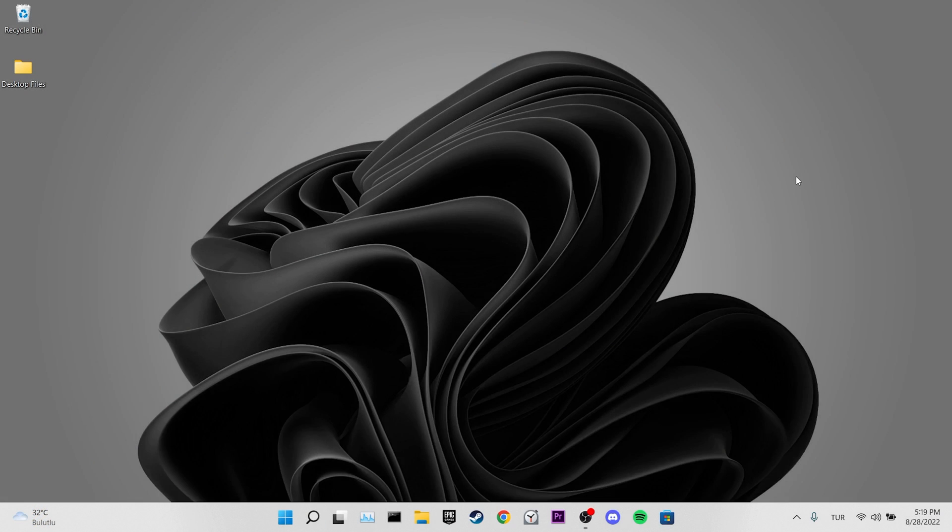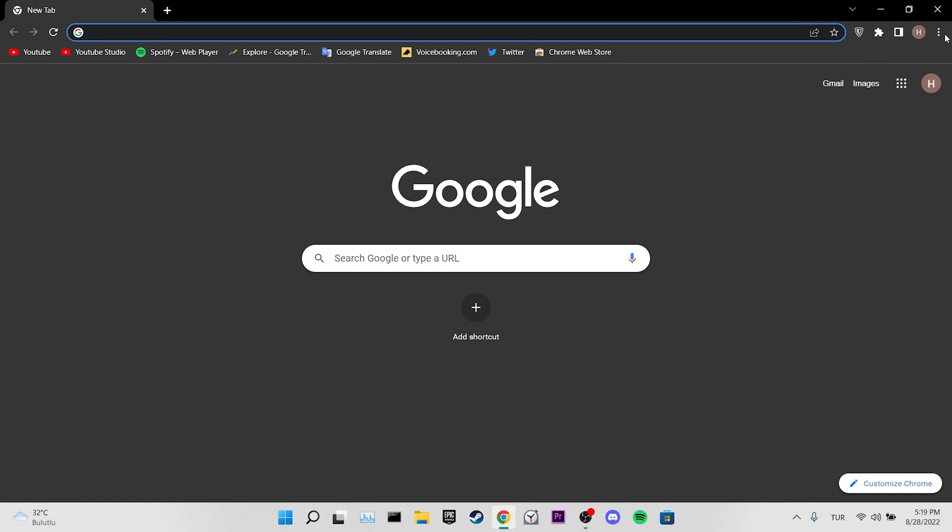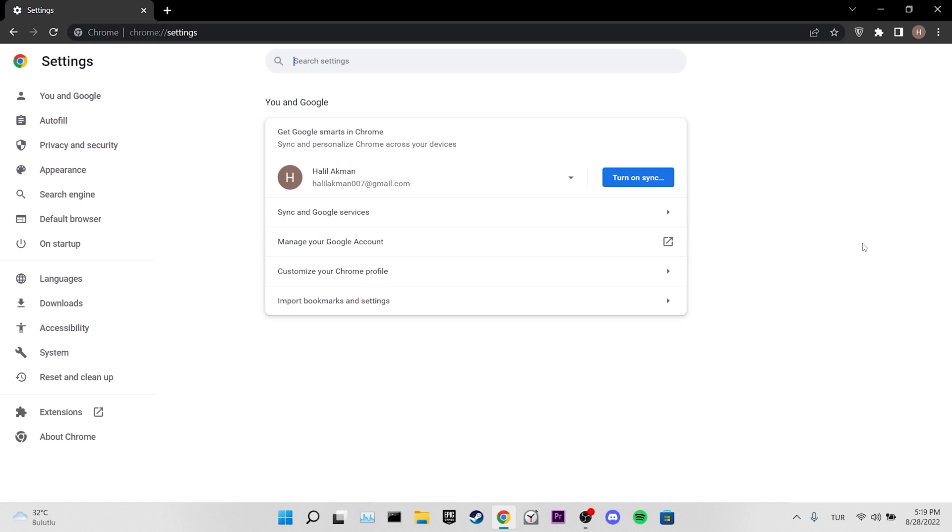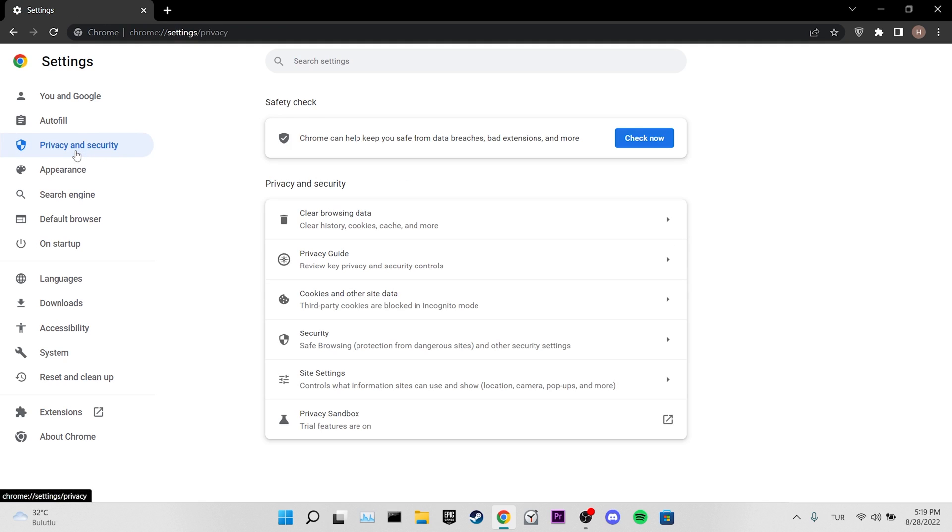Our first solution is to clear our browser's data. To do this, we open our browser then click on the three dots at the top right, then we click on Settings, click on Privacy and Security on the left.